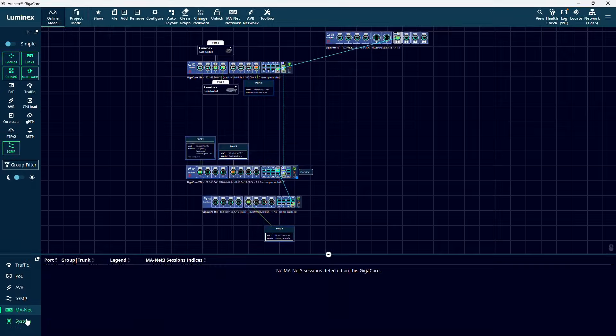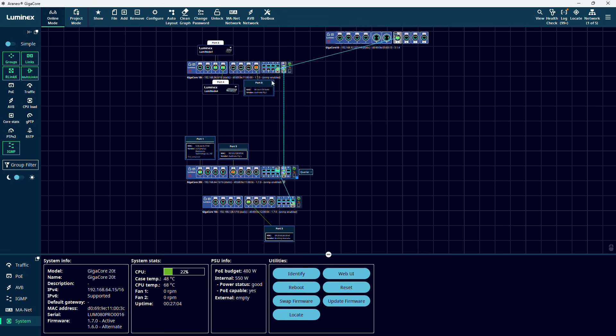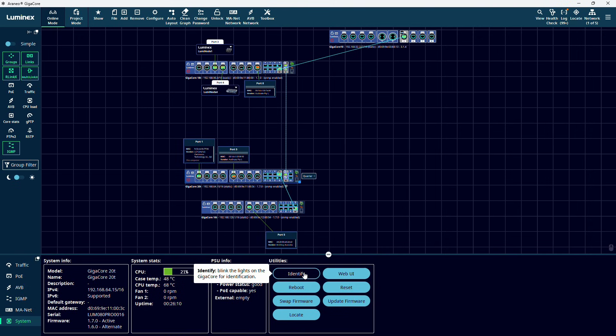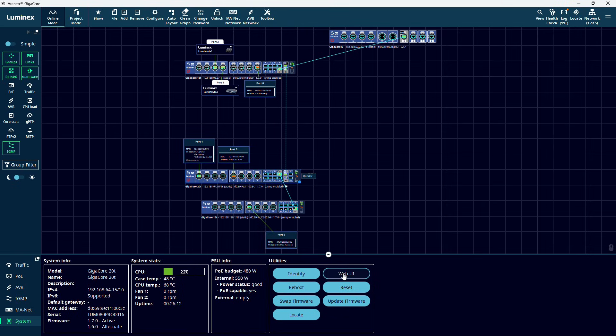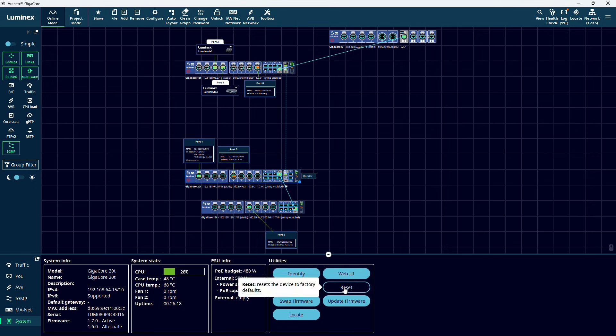And last but not least, in the system menu, we can get our switch's system info, stats like temperatures, uptime and fan speeds. Further on, we can identify a switch. This will cause the front panel LEDs to start blinking, which can be convenient in the larger setup. We can launch the web UI in our default browser. We can reboot our switch, and we can reset a switch.